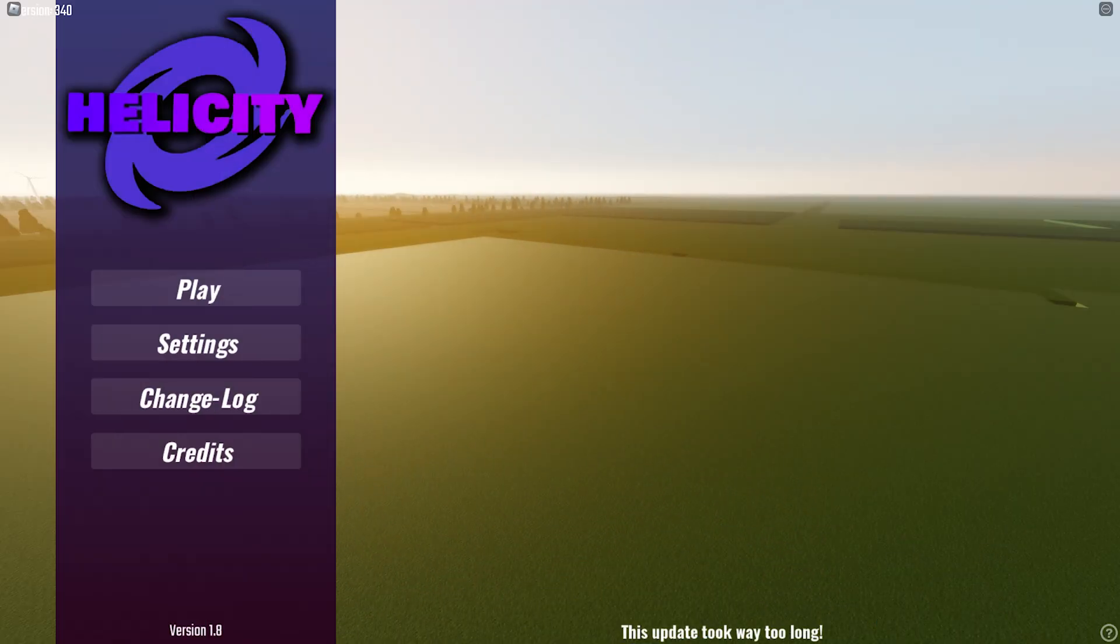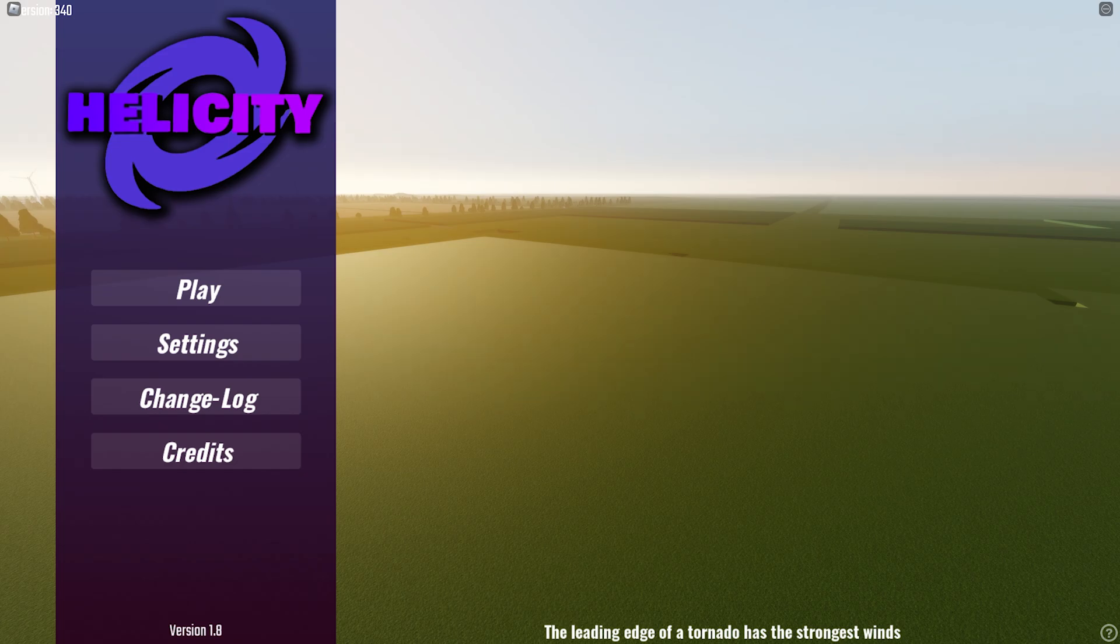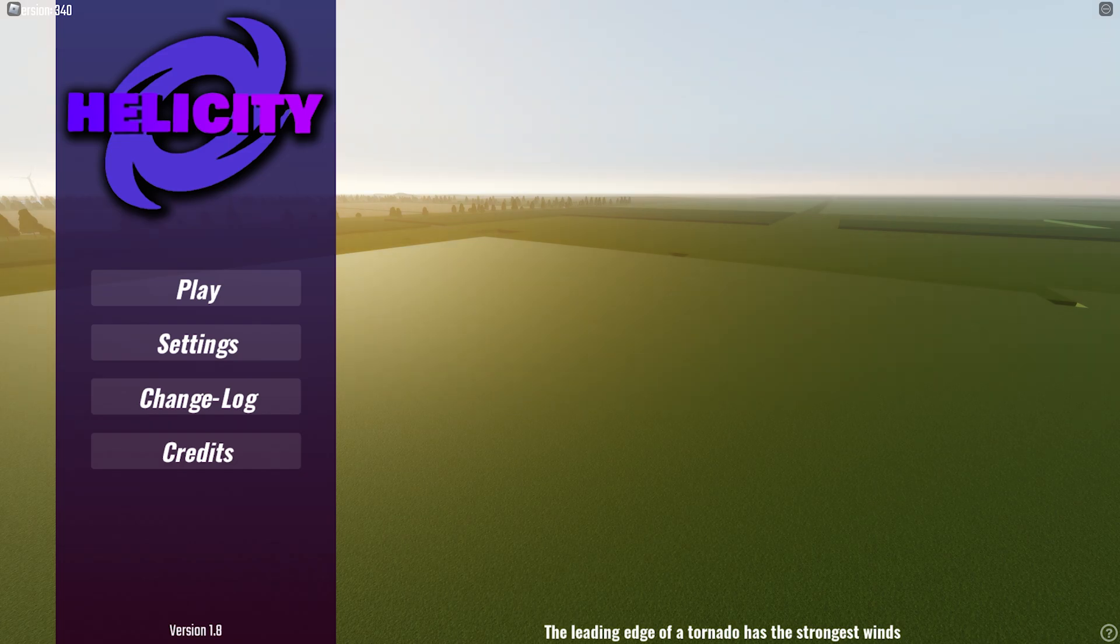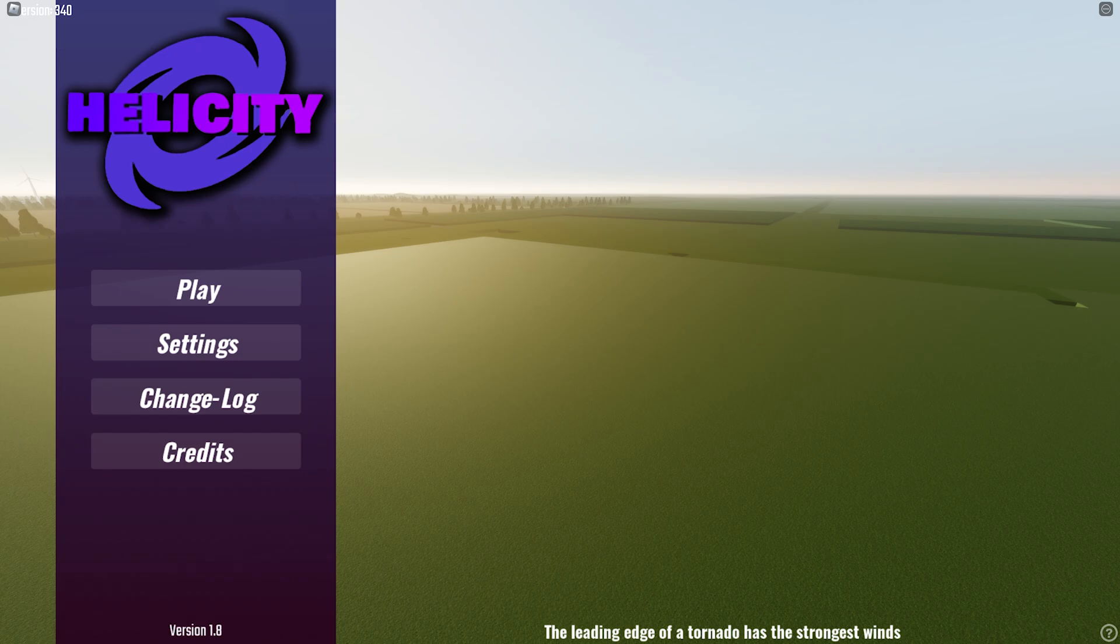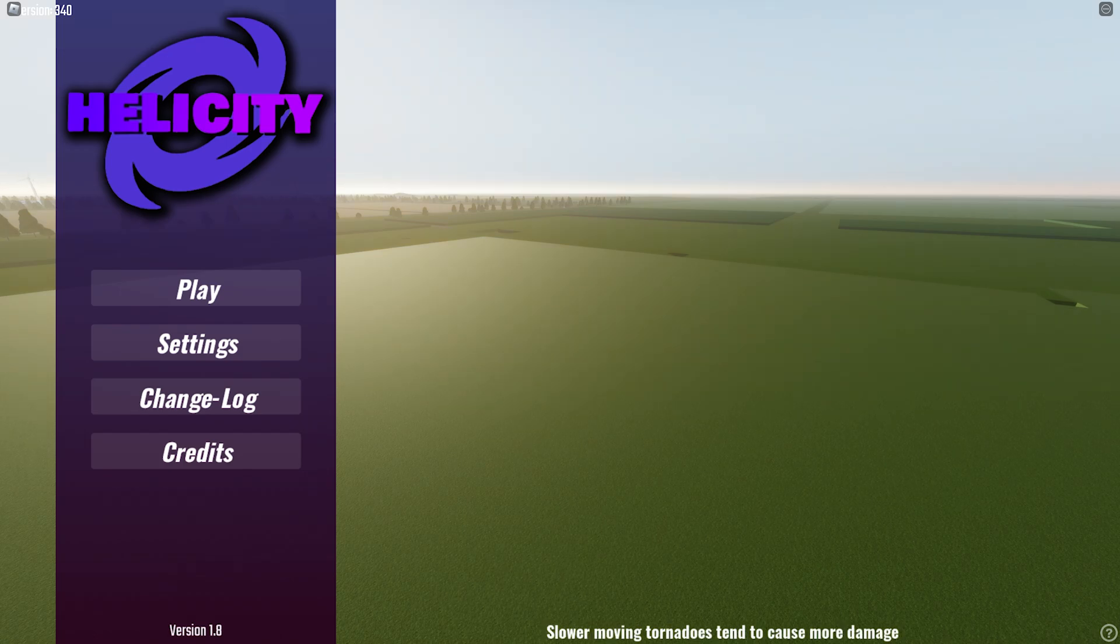Hey guys, welcome back to another video. Today I am back in Helicity. It has been quite a while and if you don't know what this game is, it is another Roblox storm chasing game. So without further ado, let's get into the video.